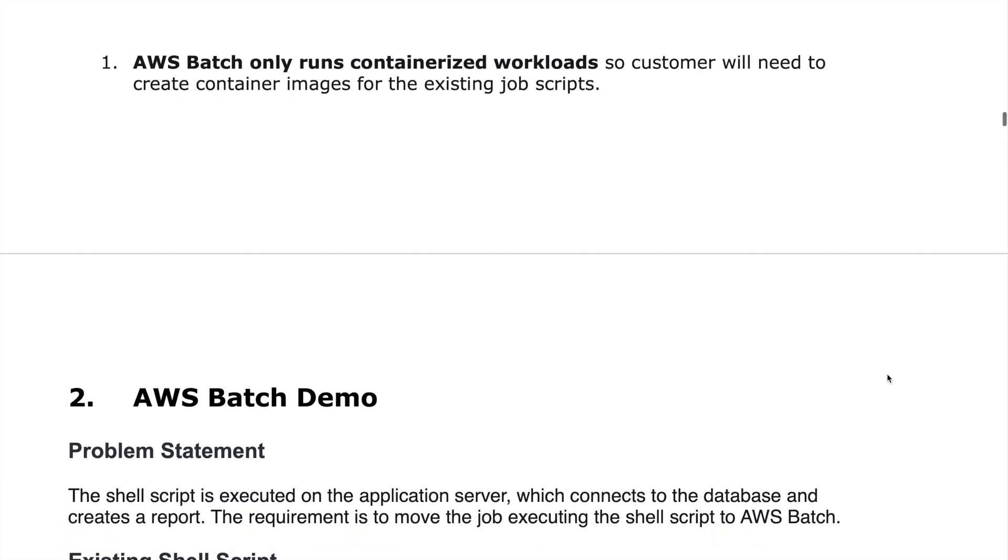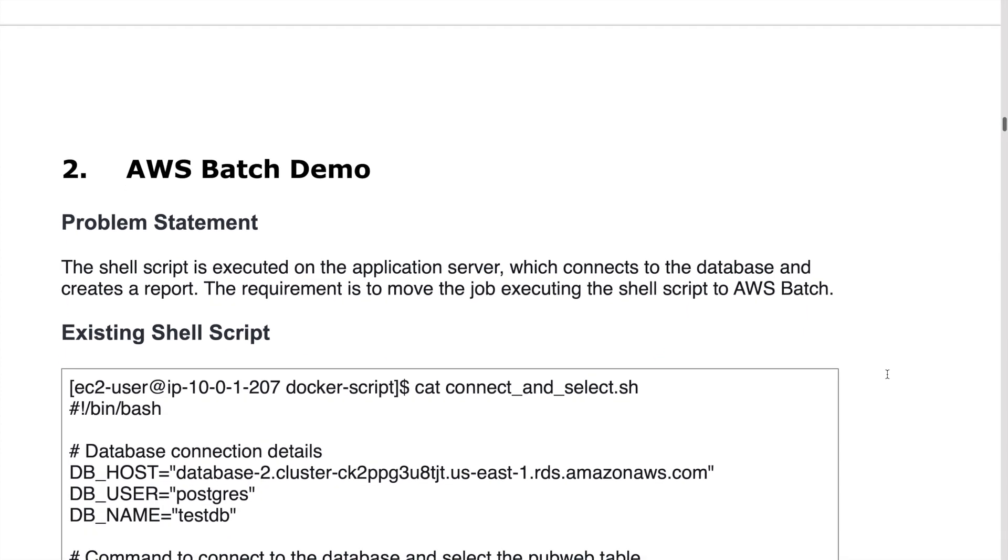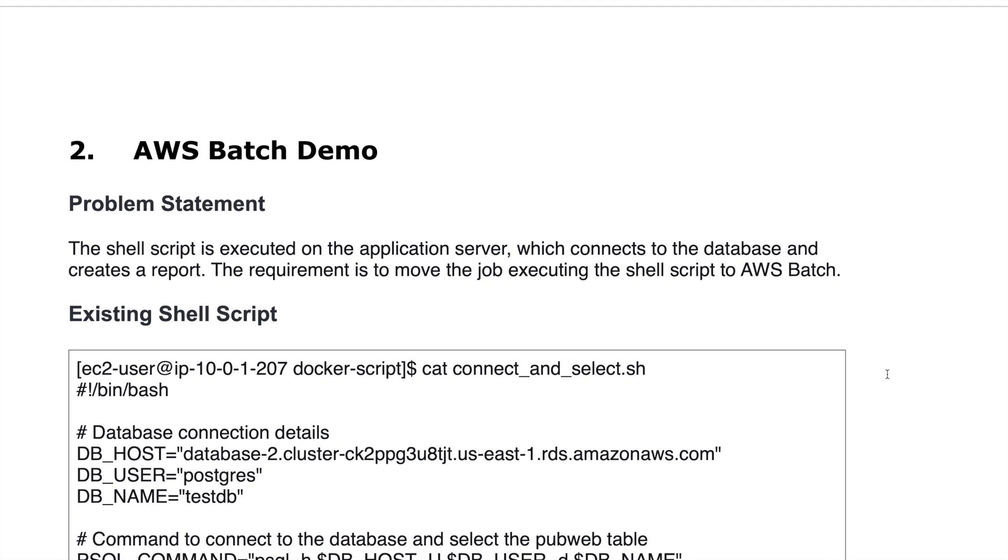First thing first, AWS Batch only runs containerized workload. I know it is a deviation from what we used to do in on-premises. Let's make it very clear that you have to do containerized images to run it on AWS Batch.